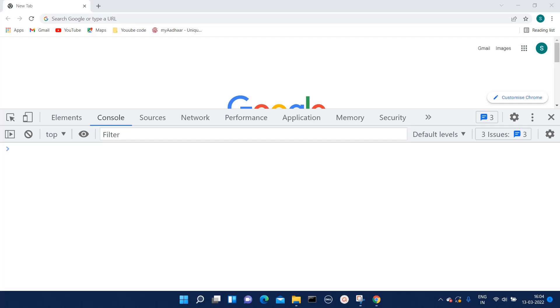Hello everyone, welcome to Quick Code Academy. Today in this lecture I will show you when we get 'Assignment to constant variable' Uncaught TypeError. For that, I have opened the console.